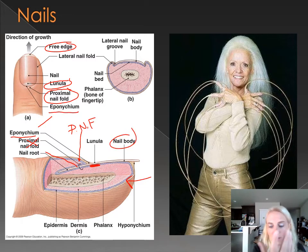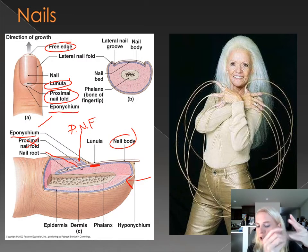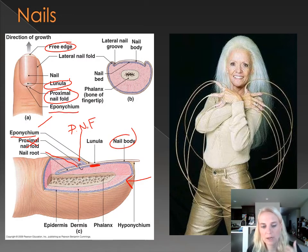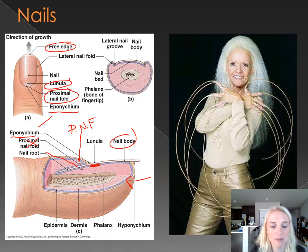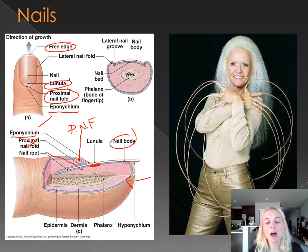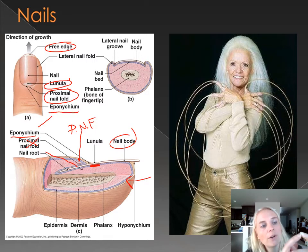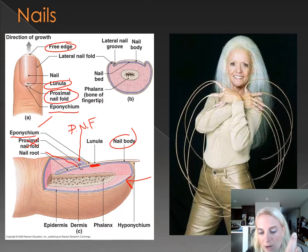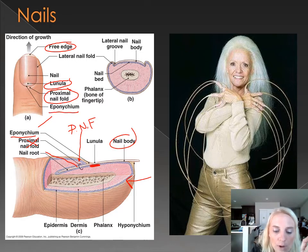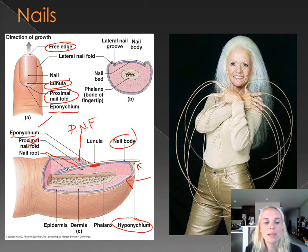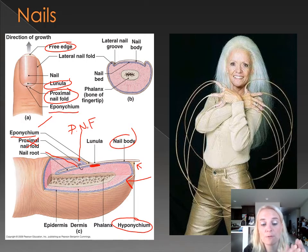Then there's the nail body — this is just the part you paint if you paint your nails; you're going to put polish on the nail body. And then underneath, if you were to kind of pull your skin down and look underneath, we have what's called the hyponychium.